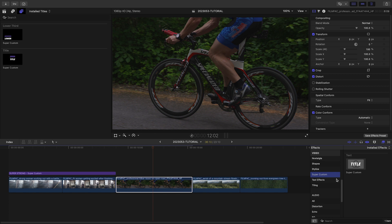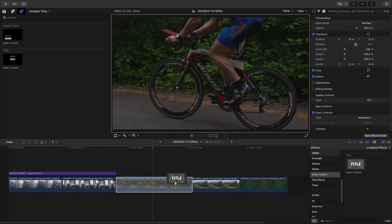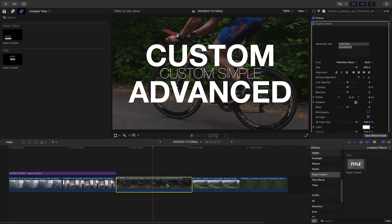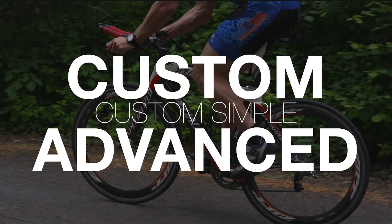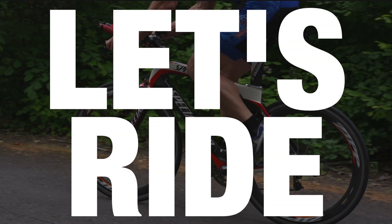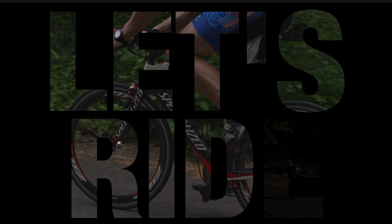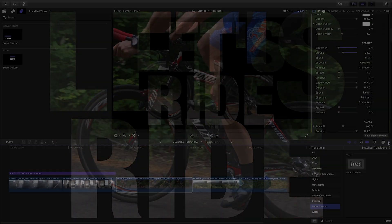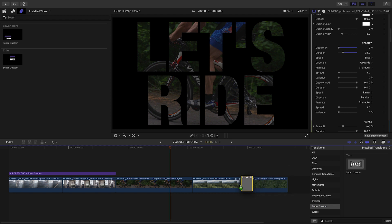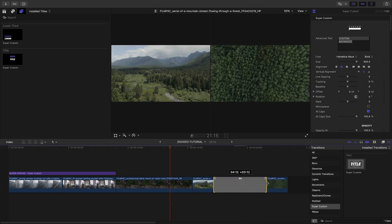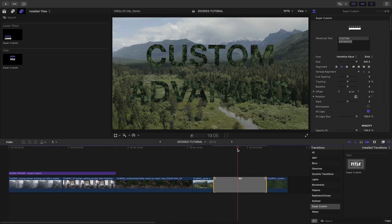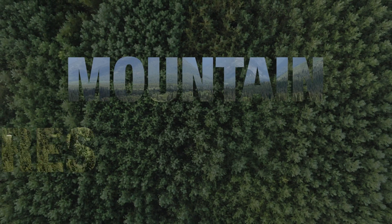Now that you've seen the basic functionality, you can also use the effect and transition templates for different use cases. Drop the effect onto a clip if you want the text embedded into the clip. With the text applied as an effect, it's easy to quickly apply the text as a mask to the image. I'll use the transition preset to get all the same advanced and simple animation parameters usable as a transition in between clips.